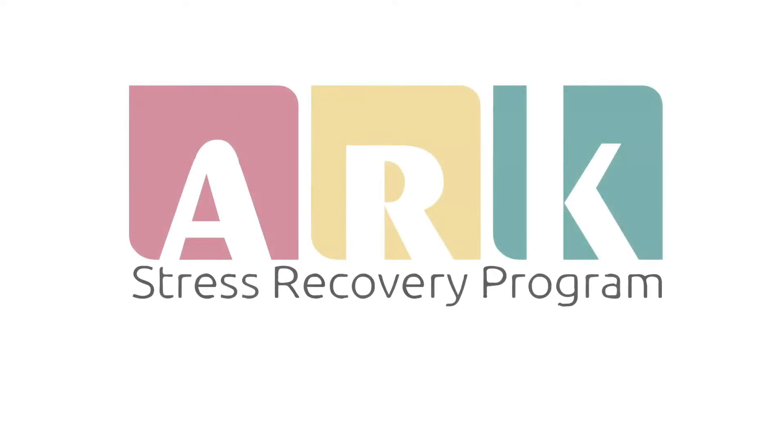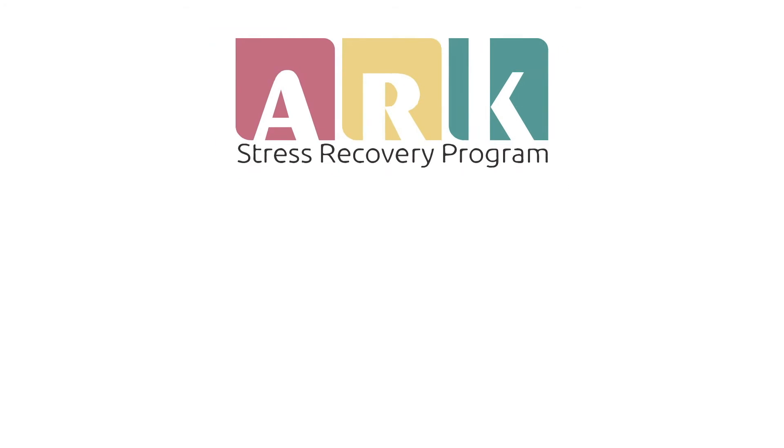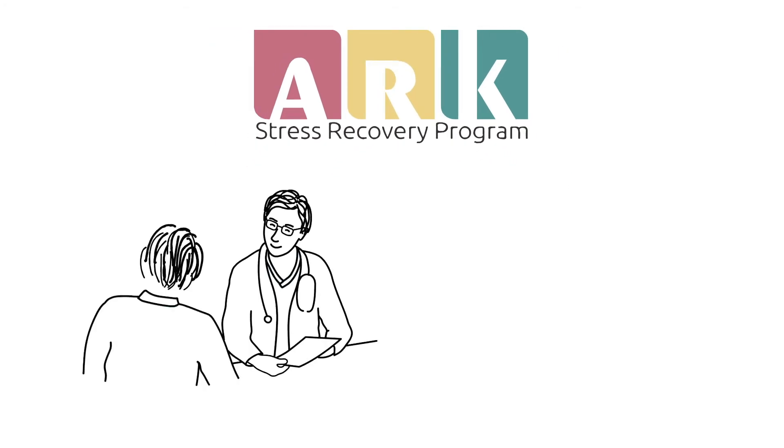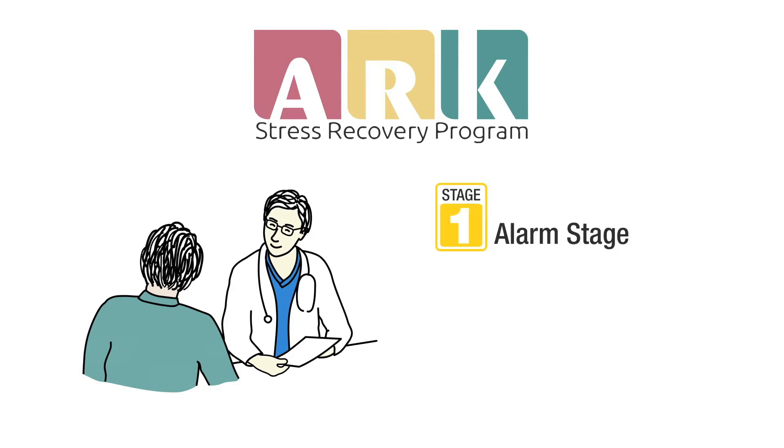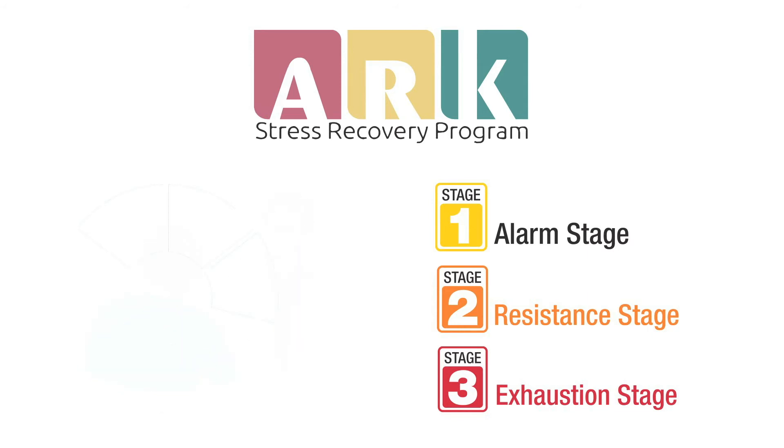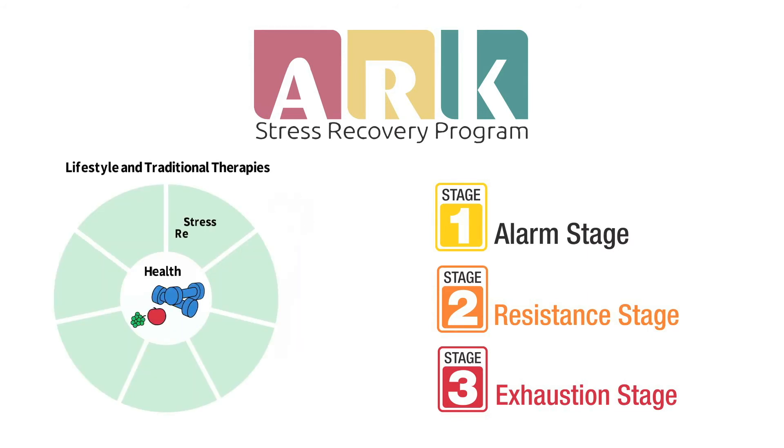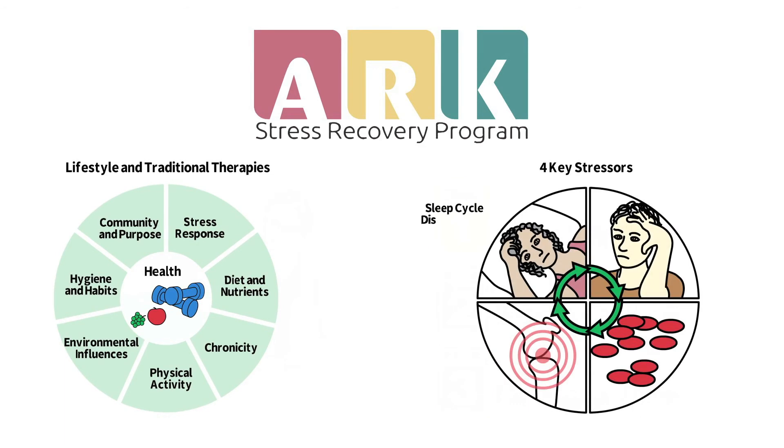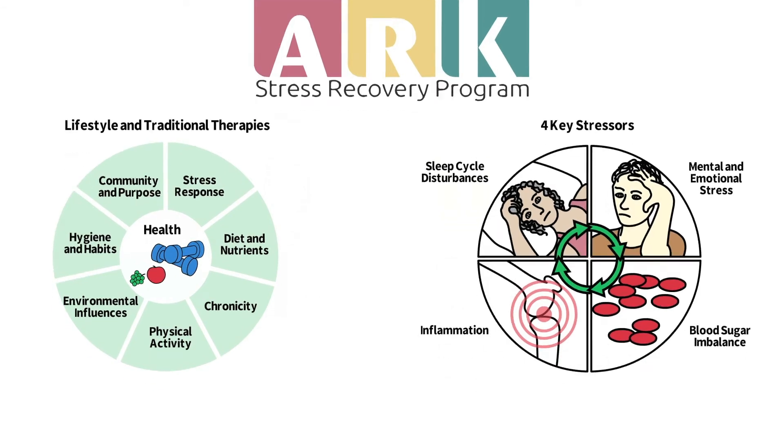The AHRQ Stress Recovery Program recognizes stress as a key factor that, if left unchecked, can negatively impact health. The AHRQ program is specifically designed to help people recover from stress by identifying and treating each stage of HPA axis dysfunction with targeted natural protocols, as well as specific nutritional and lifestyle therapies to address each of the four key stressors.